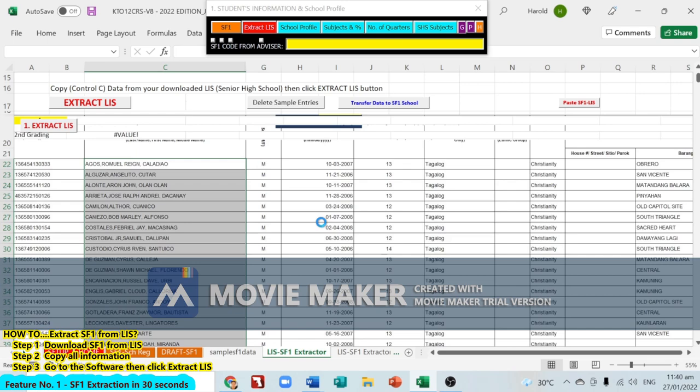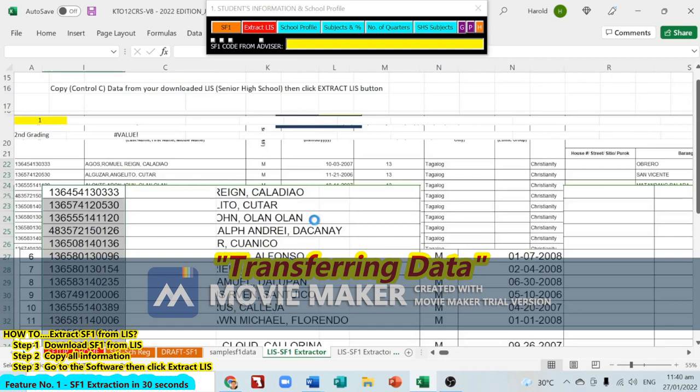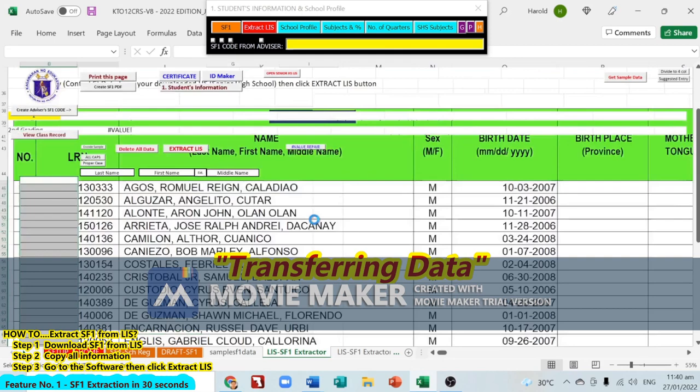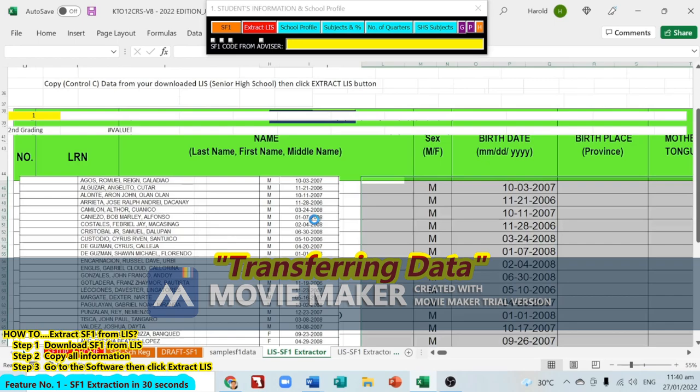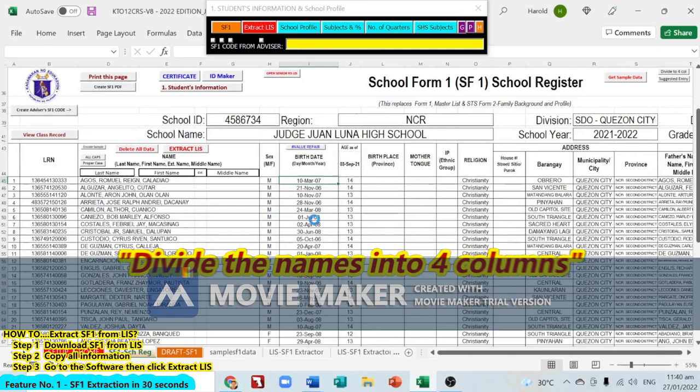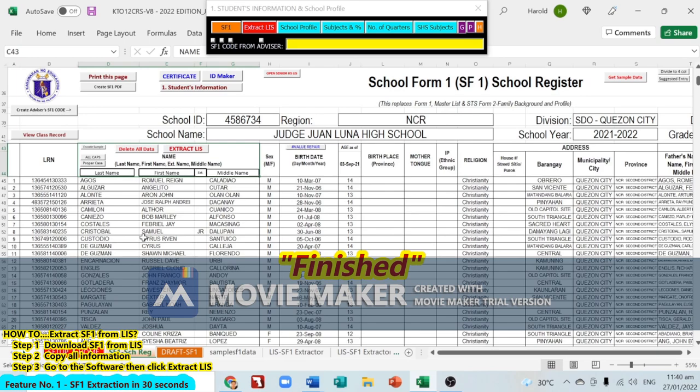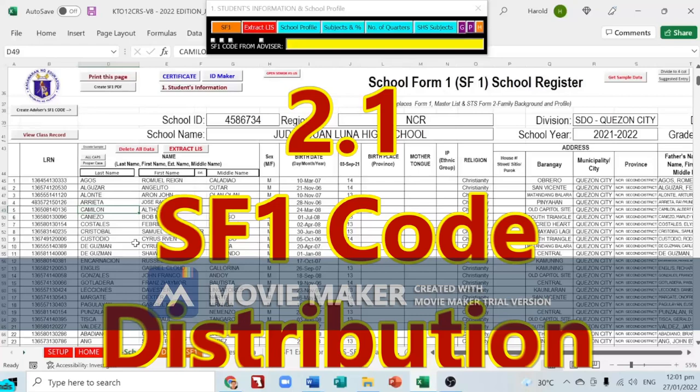The system will transfer and check the data, dividing names into four columns. Within 30 seconds you'll already have your SF1 data.